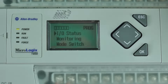Most MicroLogix controllers have a DCOM mode which allows you to toggle between your application's custom settings for COM0 and the default settings for COM0. This can be very helpful when you've set COM0 to be something like Modbus, but you need to use that same port, COM0, to download a program using DF1.